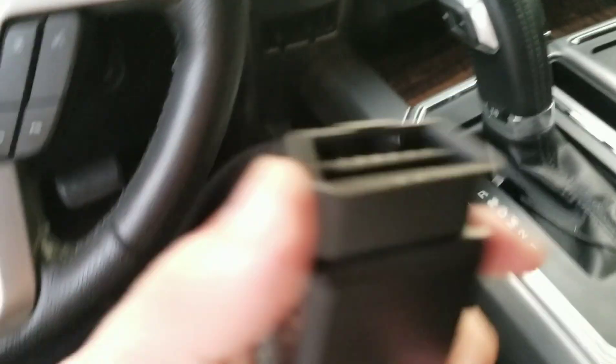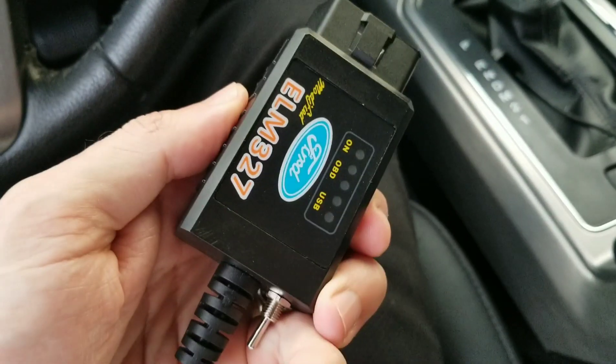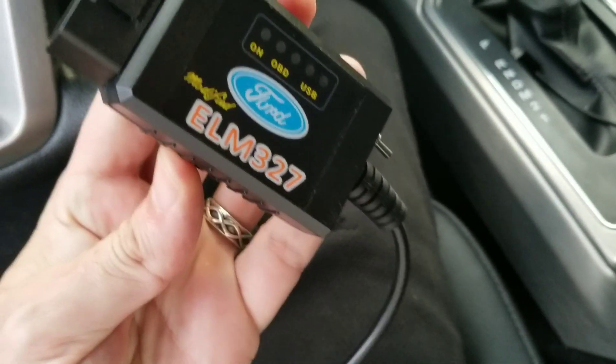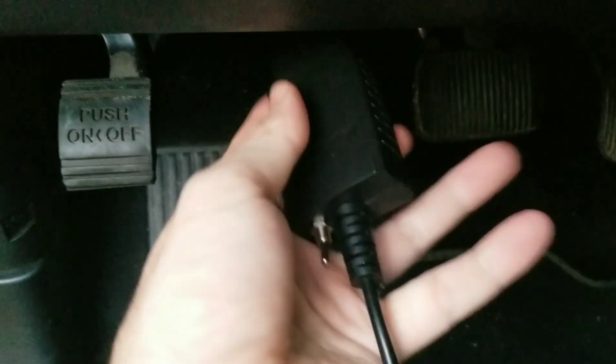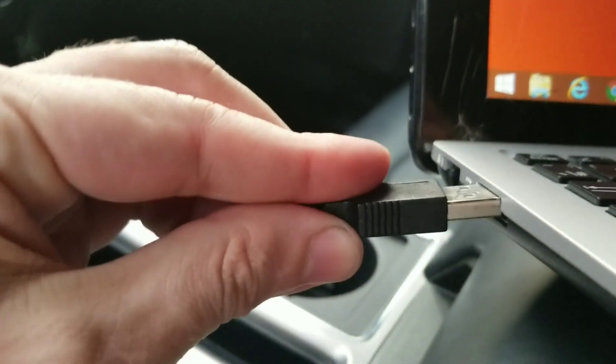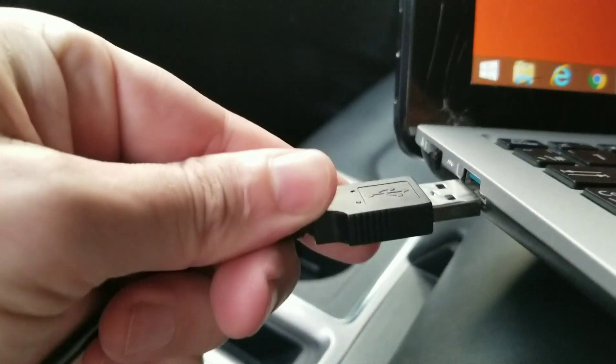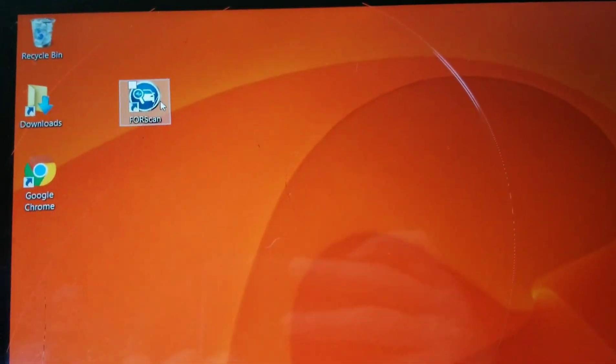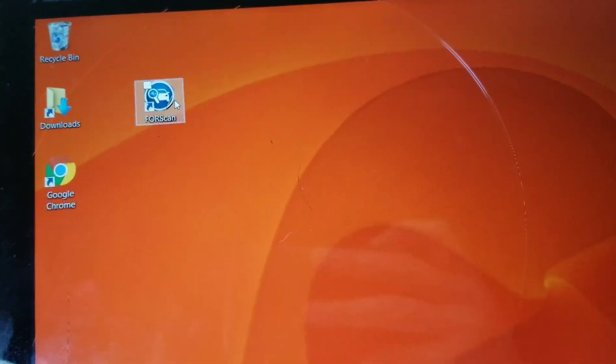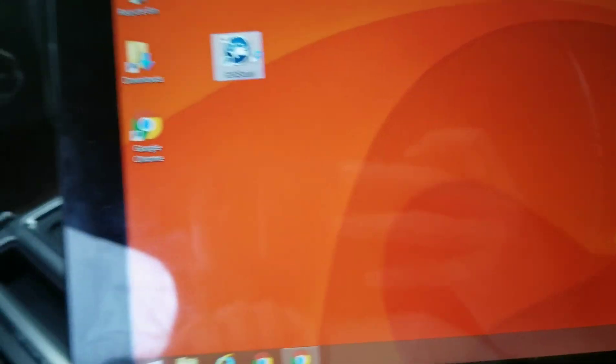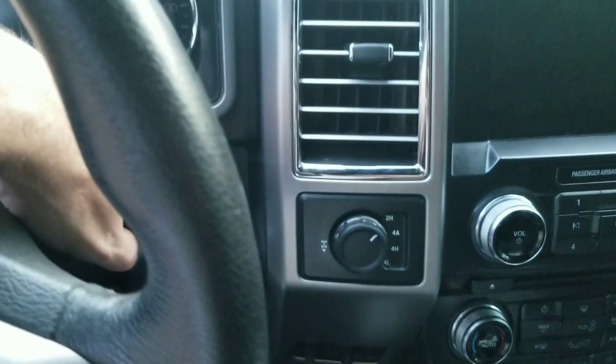All right guys, so we're going to start like always with our ELM 327. I'm going to plug it in to the OBD2 port. Make sure it goes all the way in. Don't forget to turn the truck on.